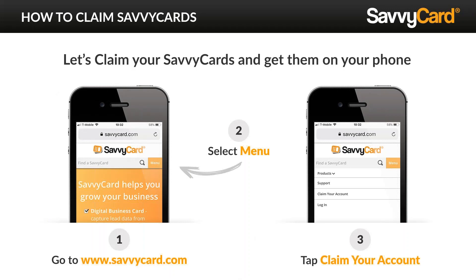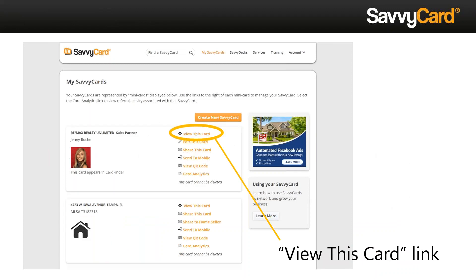Now let's claim your SavvyCard. You're not going to download an app — no app store needed. Just go to the web and go to www.savvycard.com. From there, you're going to claim your ID by moving your mouse to where it says menu and clicking claim your card. Put in your email address registered with CRMLS. An email will be generated to you; once you receive it, go into that email and create a password. Once you create the password, you can log into SavvyCard and click on view this card from your phone.